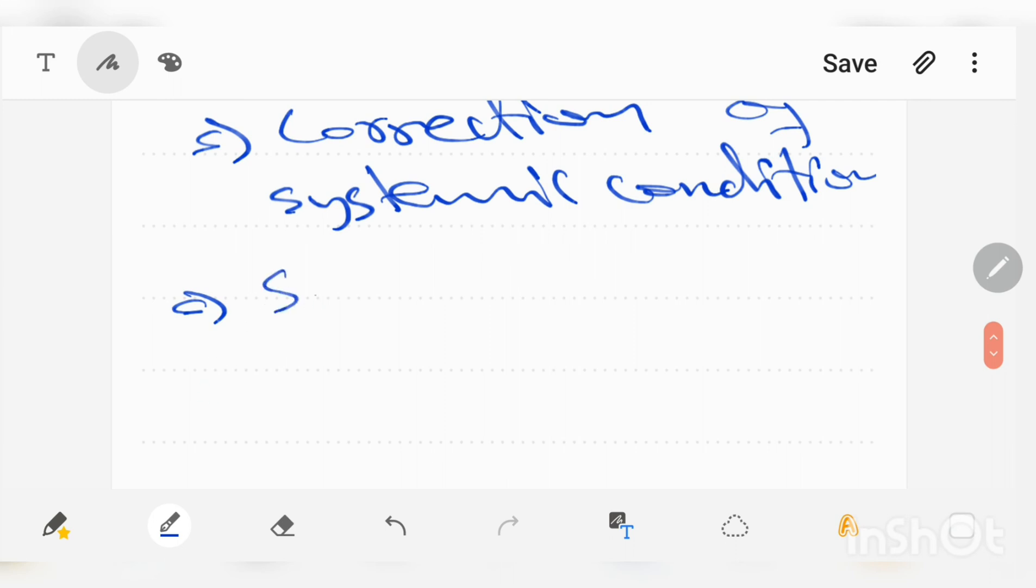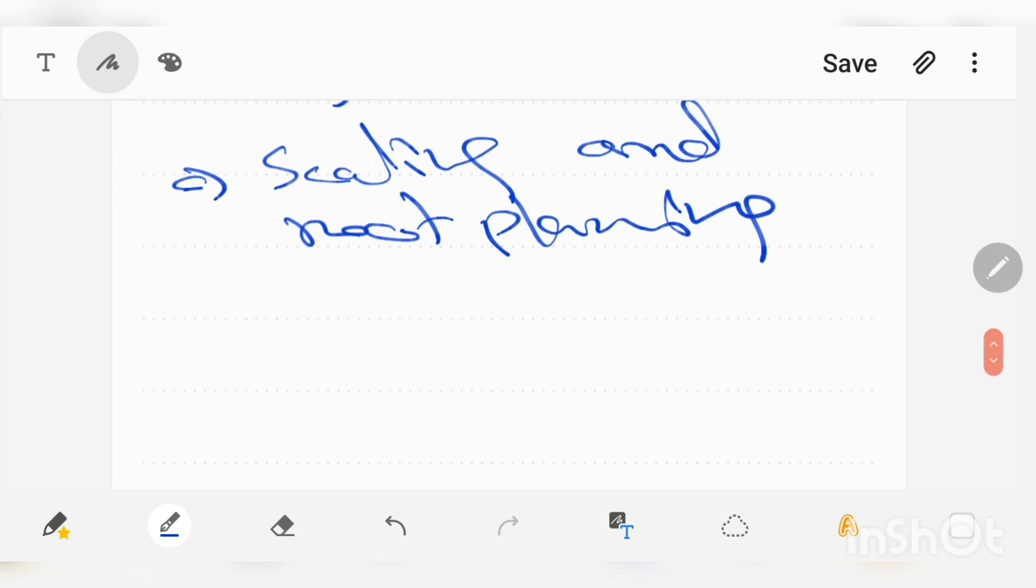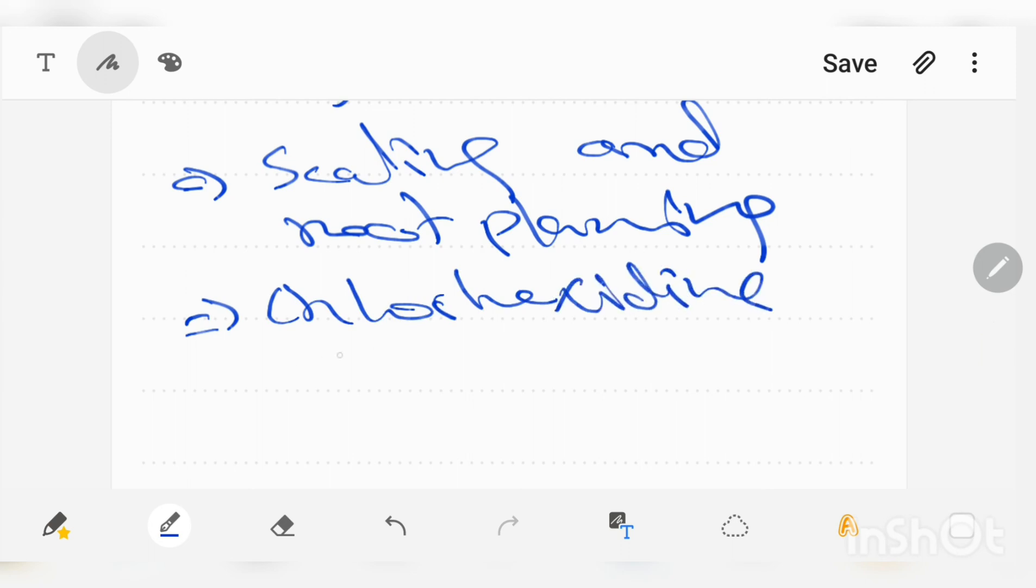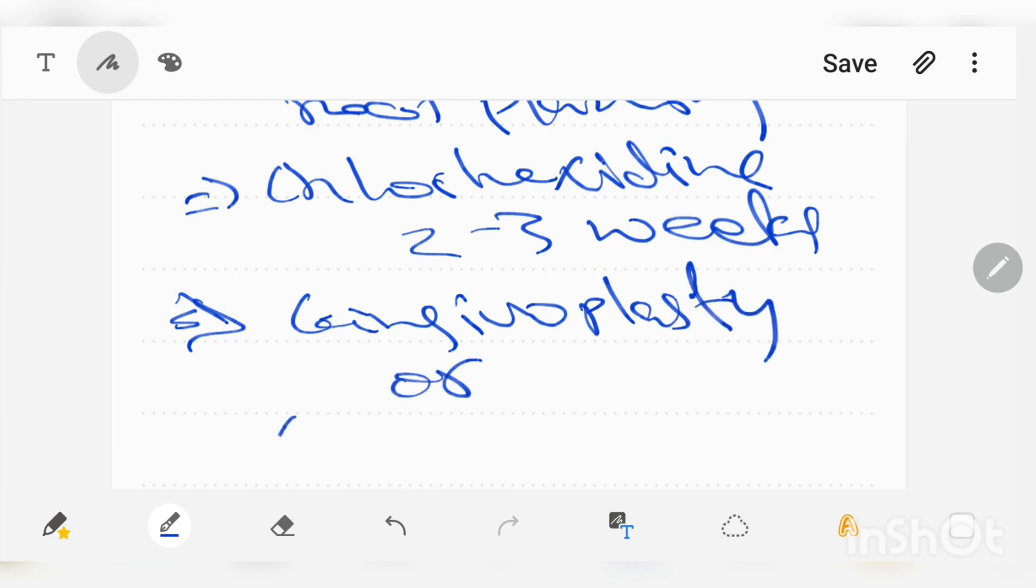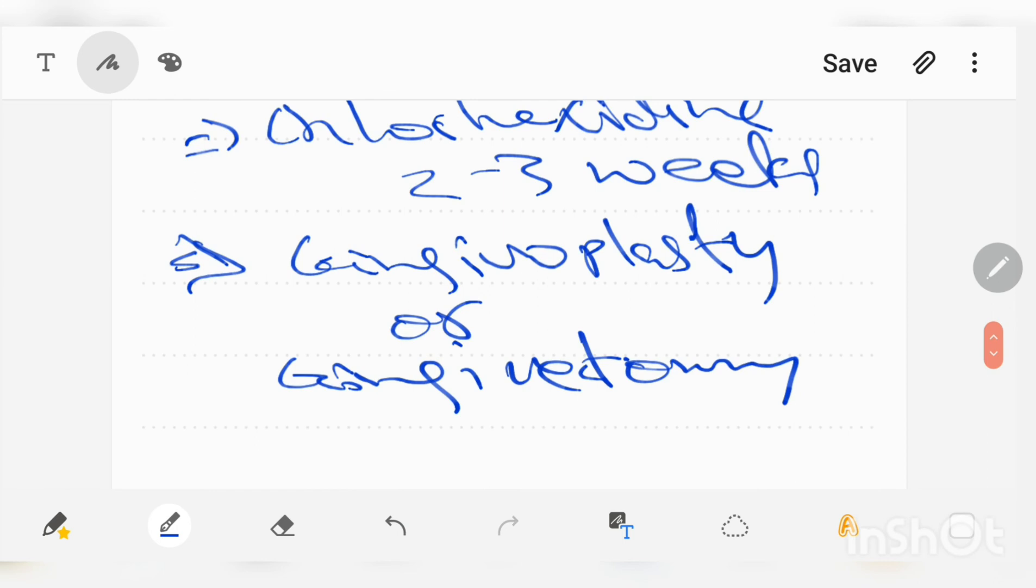Scaling and root planing: scaling recommended for necrotizing ulcerative gingivitis is supragingival scaling, and it is also recommended to use chlorhexidine mouthwash for 2-3 weeks. Gingivectomy and gingivoplasty are for the contouring of the gingiva. These were the treatment options for acute necrotizing ulcerative gingivitis.